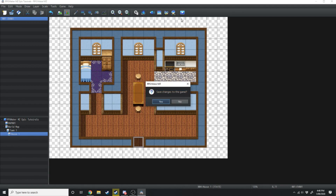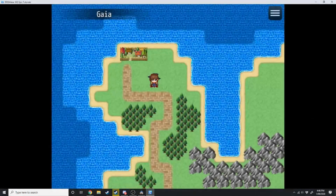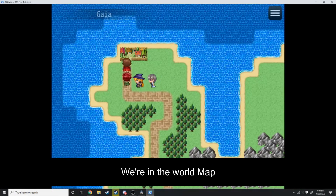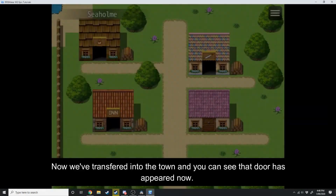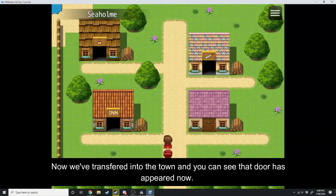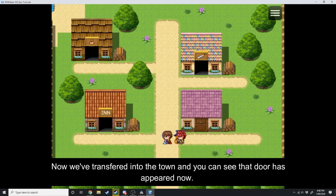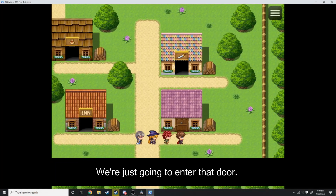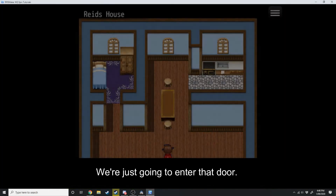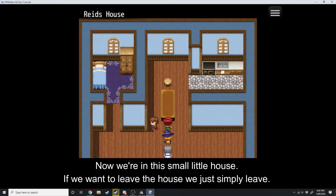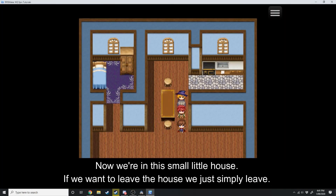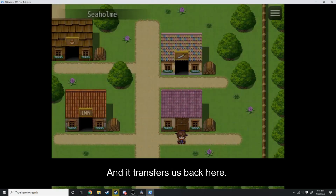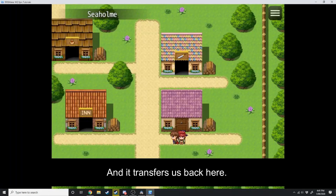Now if we play test this — we're in the world map, we've transferred into the town and you can see the door has appeared. We're going to enter that door — now we're in this small little house. If we want to leave the house we'll simply leave and it transfers us back outside.